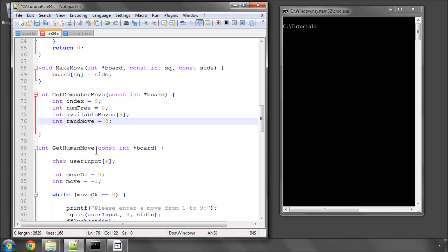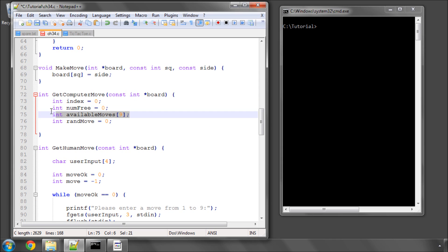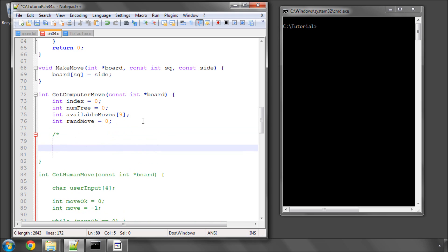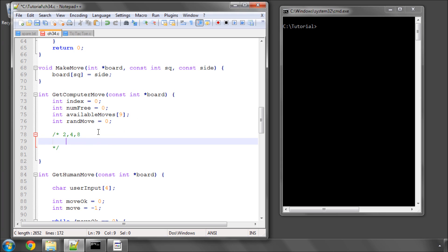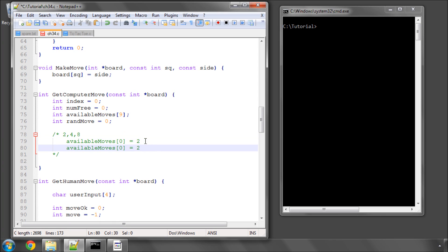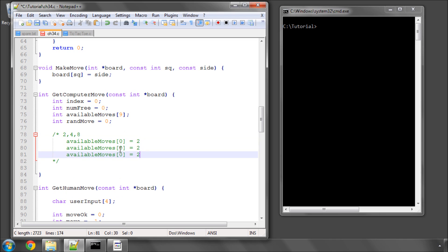So index is simply for looping and the key variables here are numMoves and availableMoves. The way this is going to work is say we loop through the board and we find that the squares 2, 4, and 8 on a 9-based index are available moves. As we loop through the board, the way we'll store this is we'll store in availableMoves at index 0, we'll then store the 2. And in availableMoves at index 1 and index 2, we'll then store the 4 and the 8.